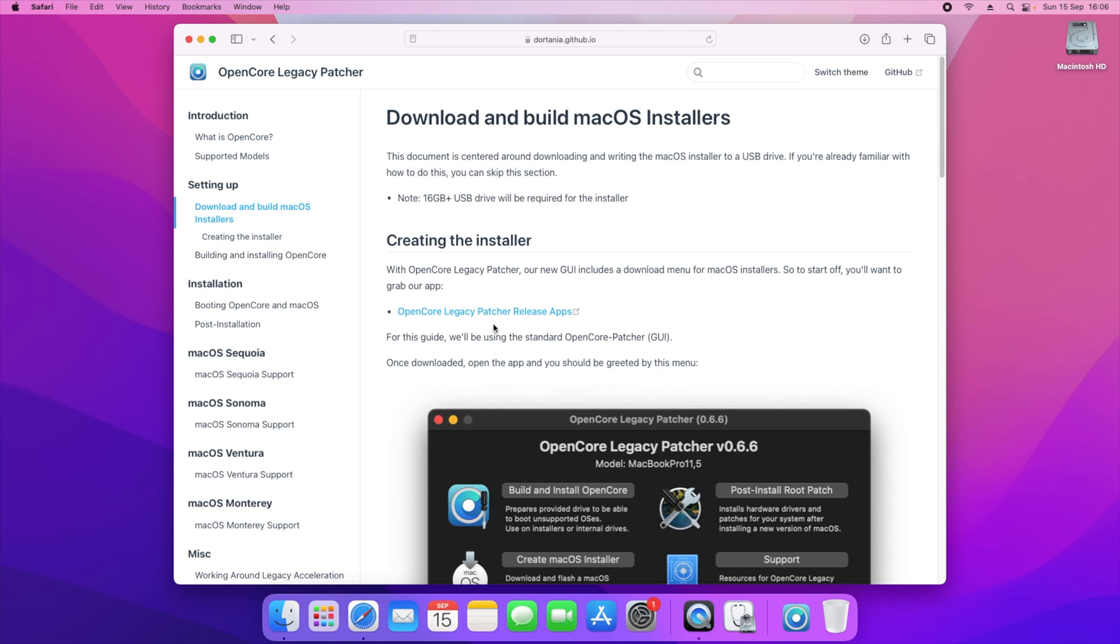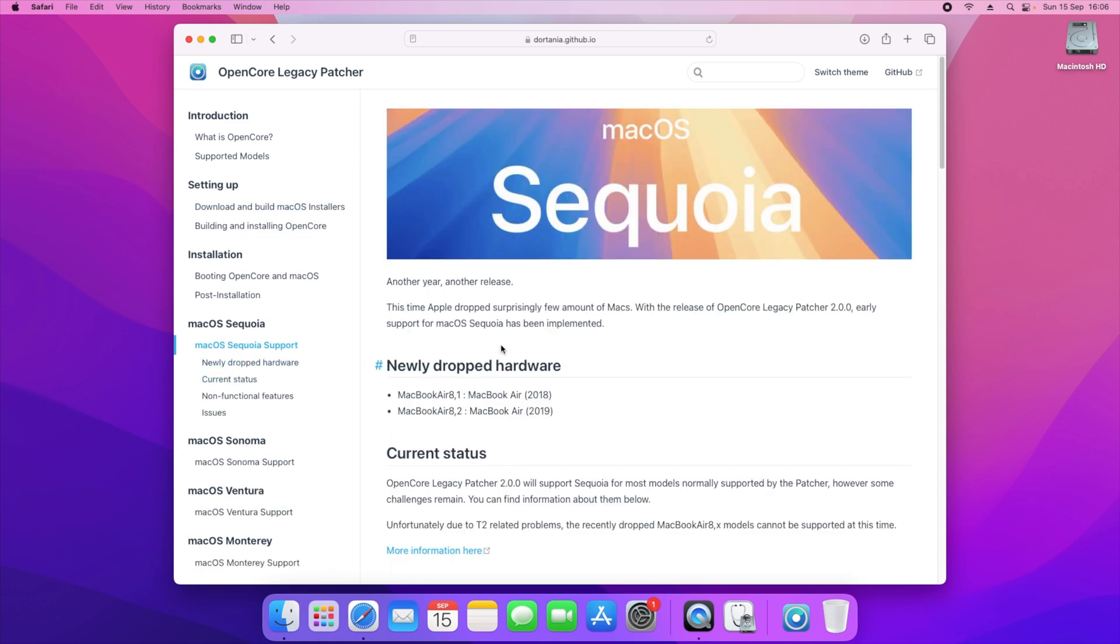Now because Sequoia is not officially out yet, the best way to get this is from Mr. Macintosh's installers page and that will give you the latest beta 8, which you can then upgrade to the release candidate version.